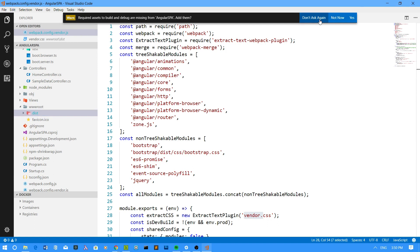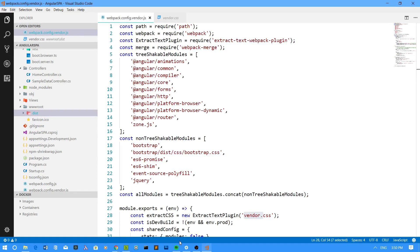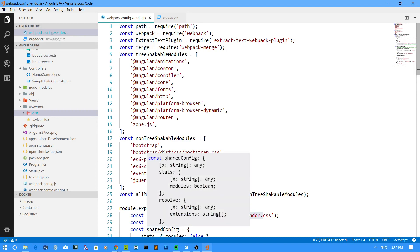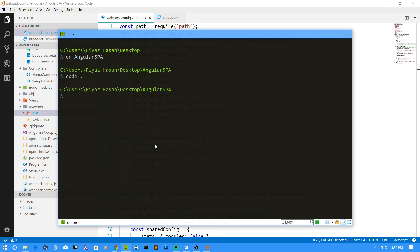Now I have to install the Angular Material and Angular CDK packages from npm. To do that, you can say npm install, then define the save flag and say @angular/material. You also have to install the Angular CDK, so you will say @angular/cdk.